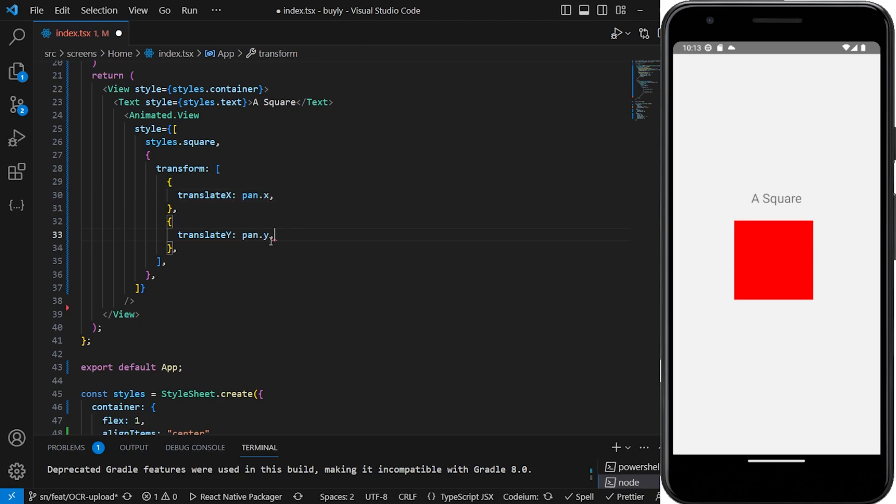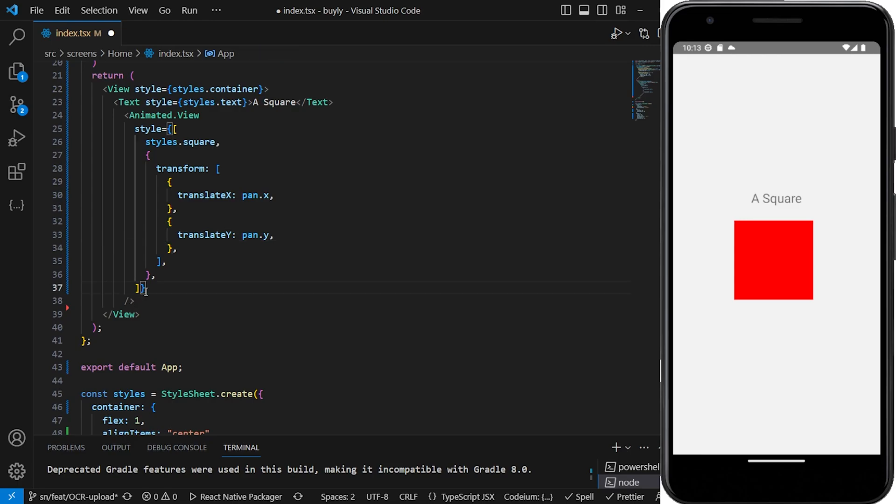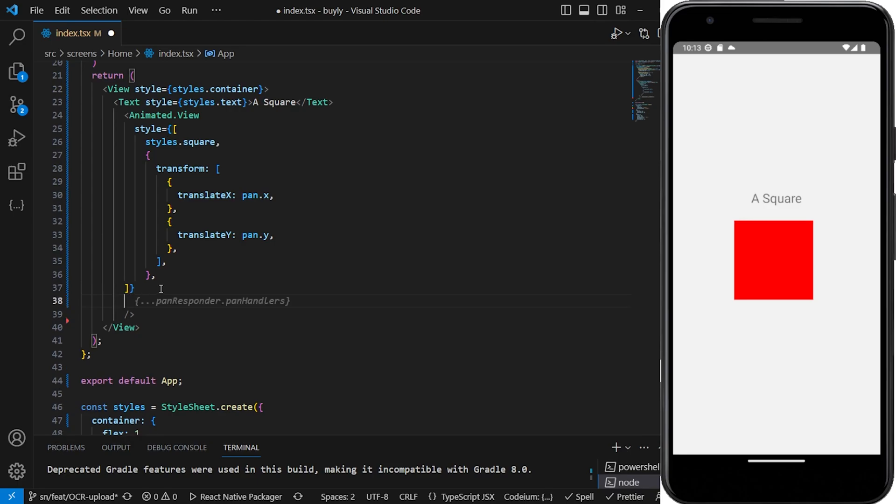And then the last thing that we can do here, before we close off, we have to now set that pan responder with the pan handlers.